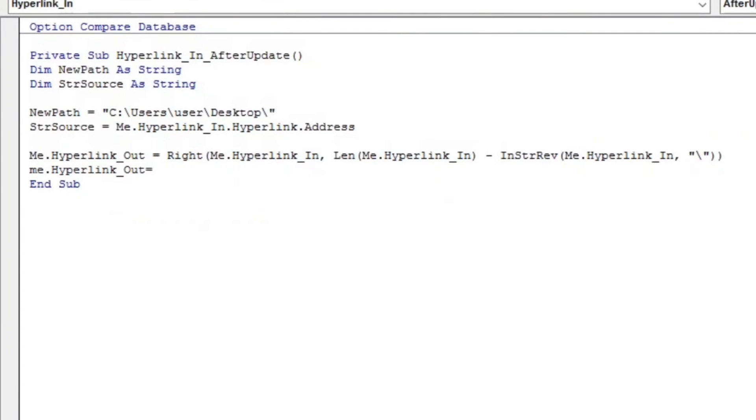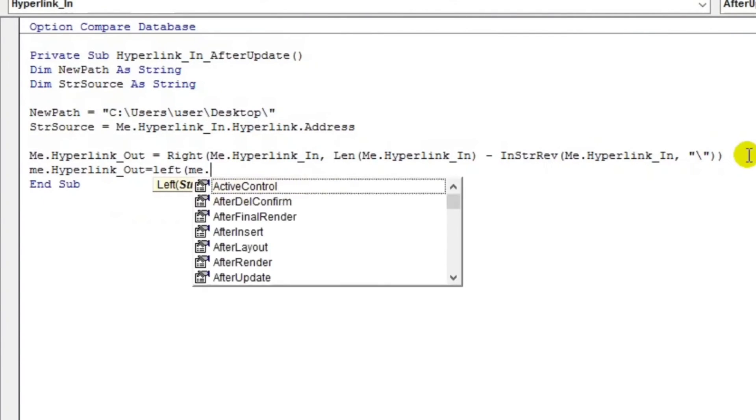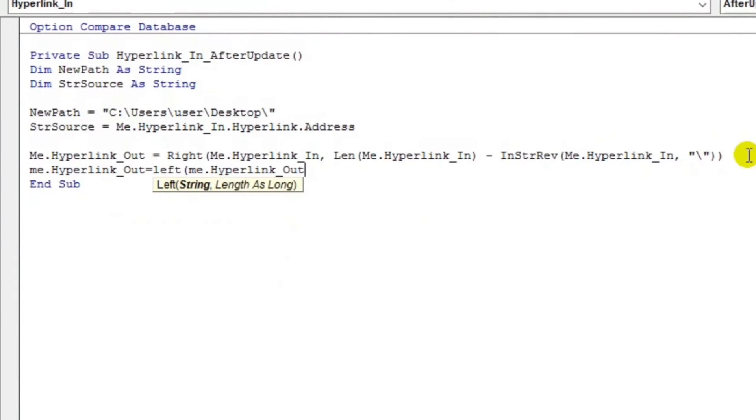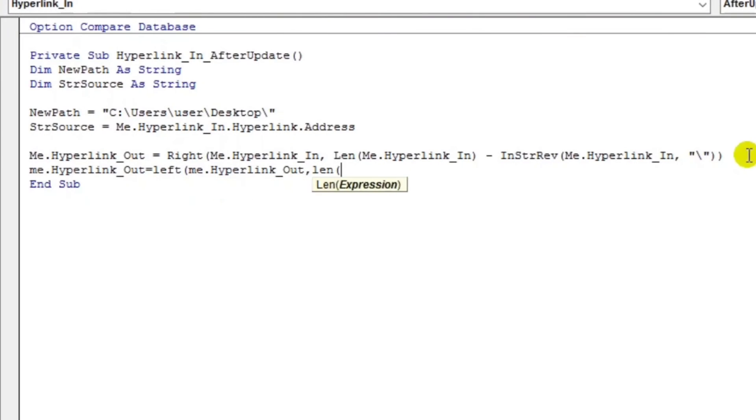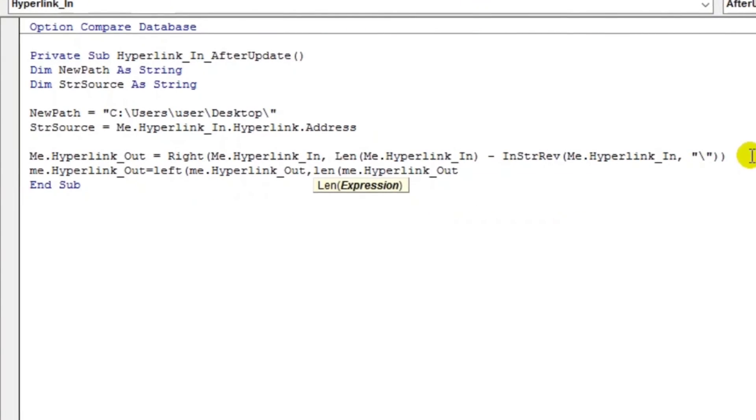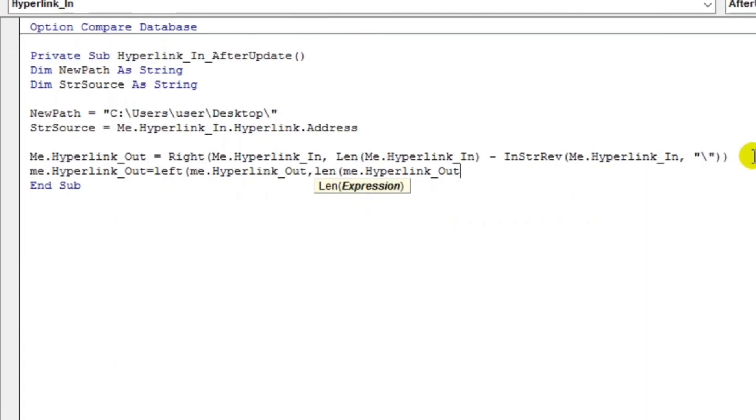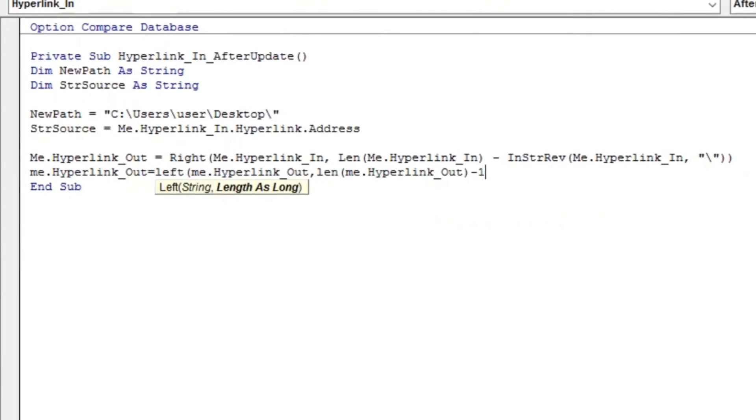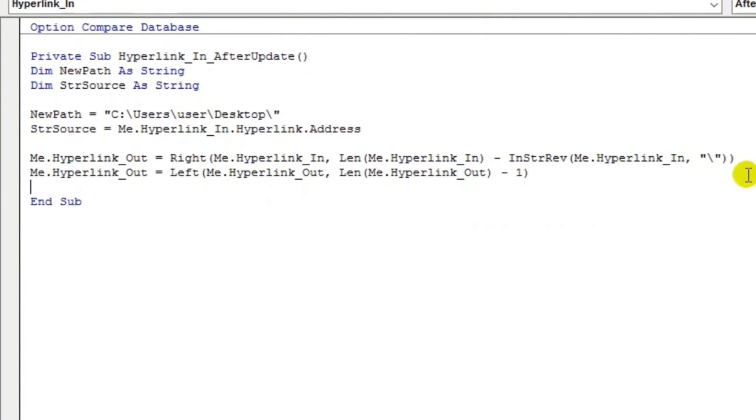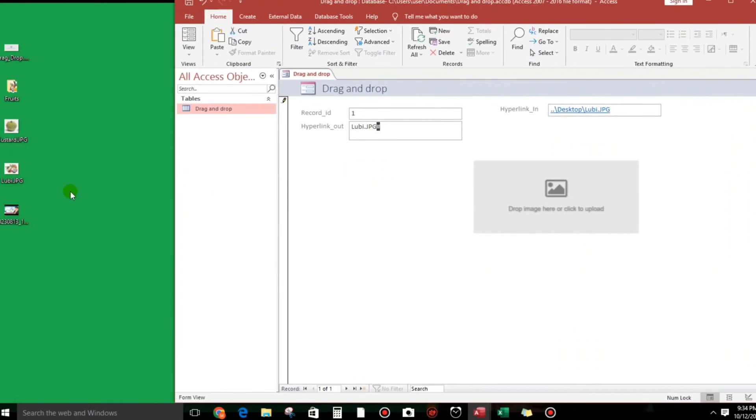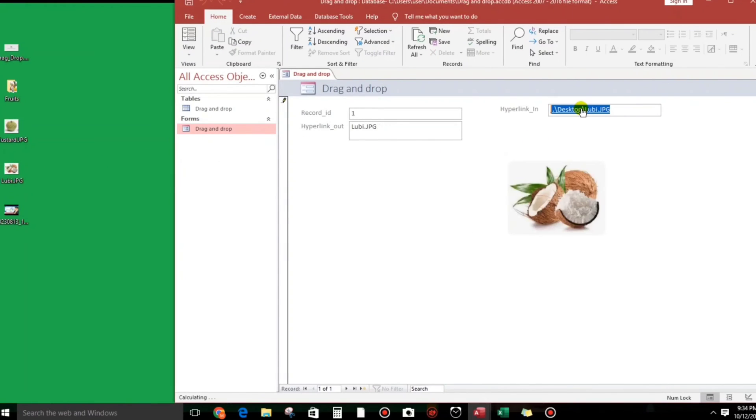Then Me.HyperlinkOut, then Len function again, then minus one. Why minus one? Because only one, we will take out the one value. Let us try. Hurray guys, so luby.jpg, luby.jpg.